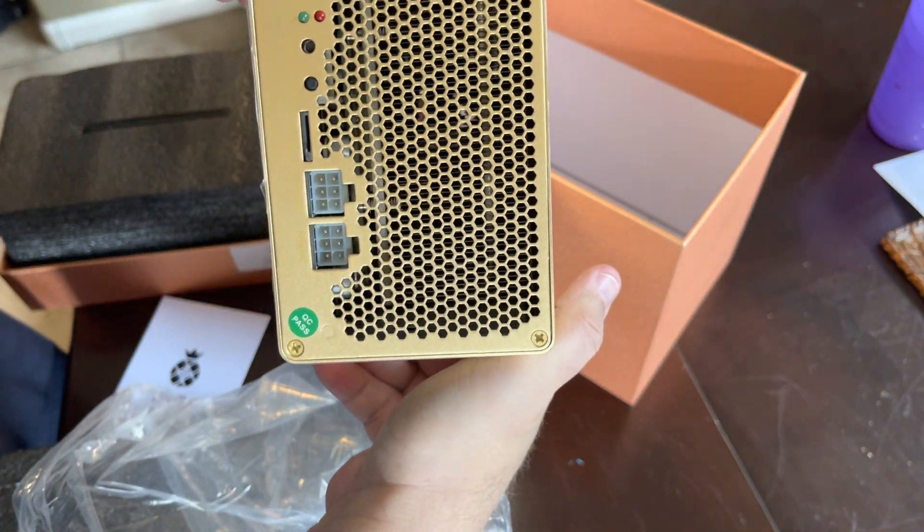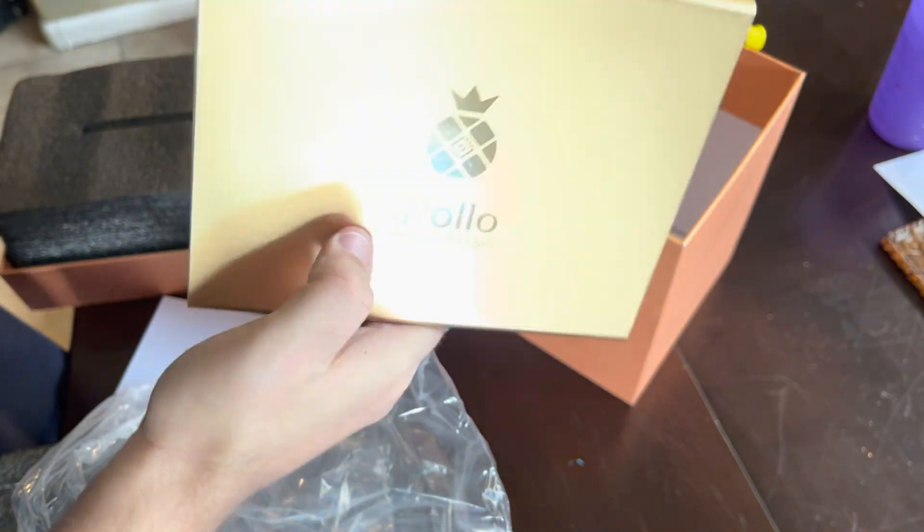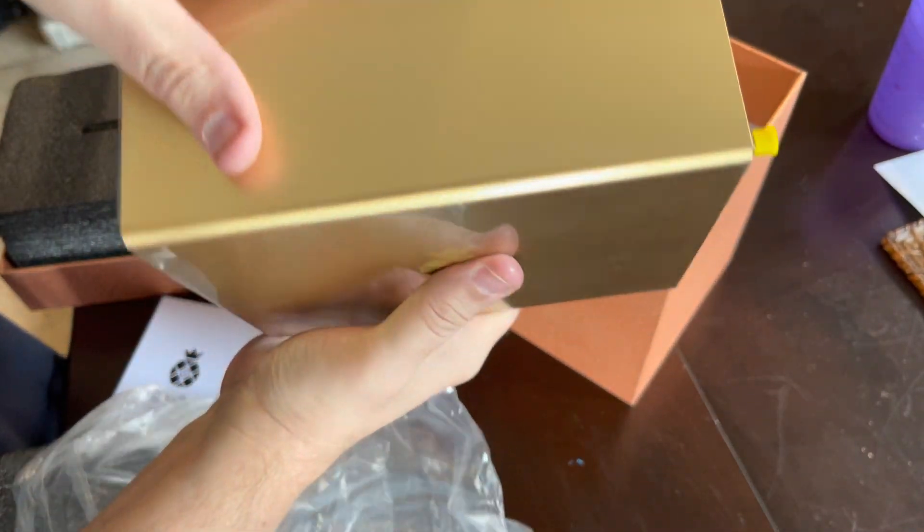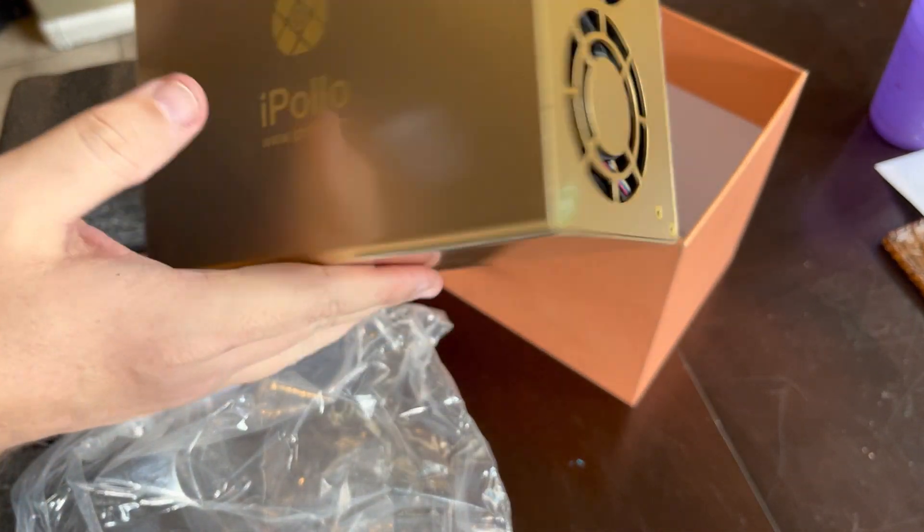Two adapters, warranty sticker, they're supposedly past QC. All right, let's plug it in.